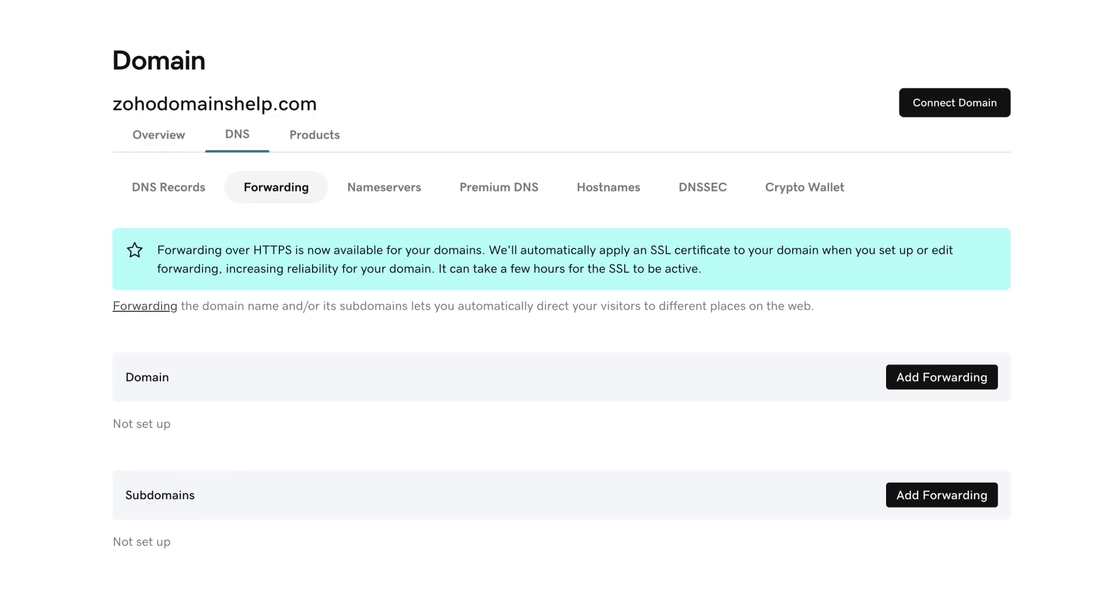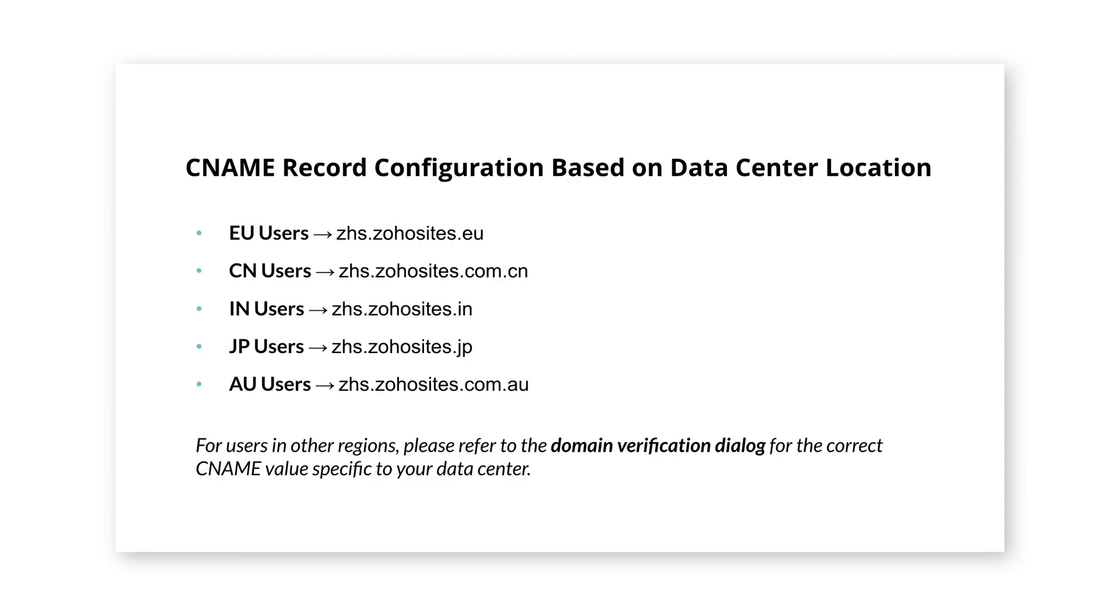If your domain is hosted on the European server, you will need to point it to zhs.zohosites.eu instead. If your domain is with another hosting provider, just click Edit and point it to the right Zoho Sites server, either .com or .eu, depending on your location.